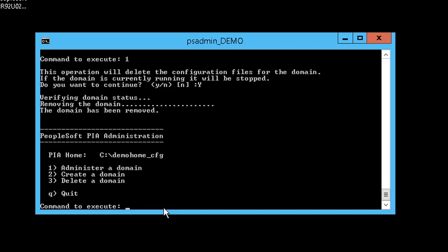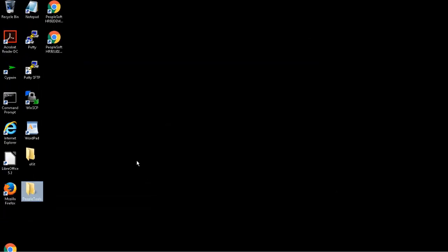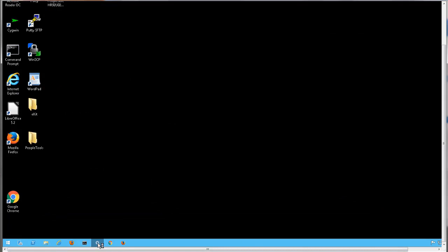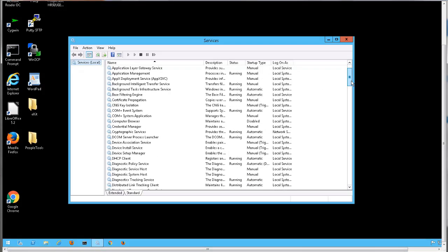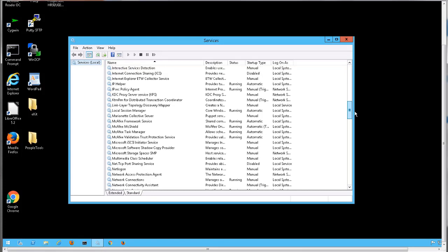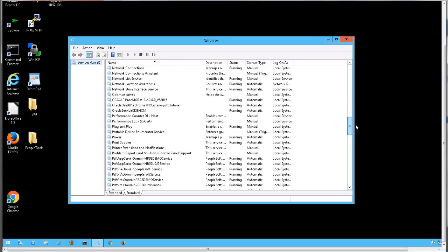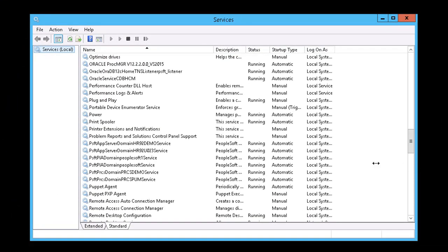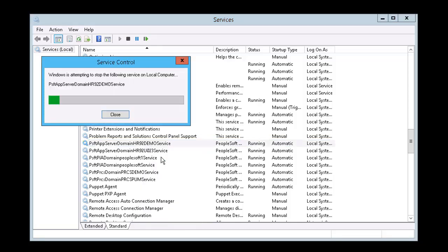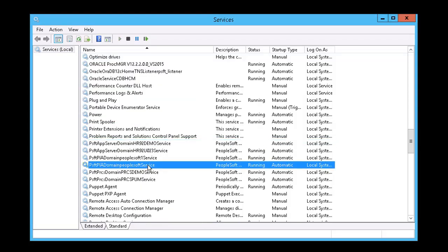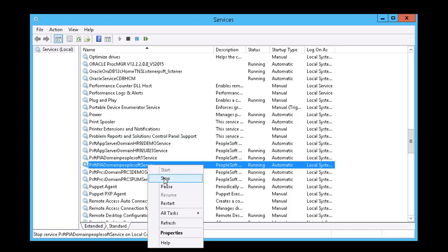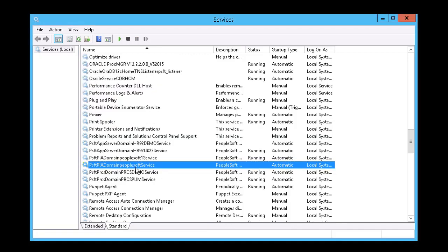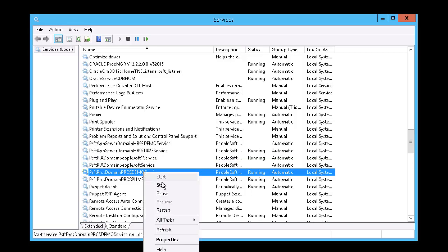When all of the domains have been shut down and deleted, close psadmin. Next, we will open the services window and stop the application server service, web server service, and process scheduler service for the initial domains. The service names will start with psft. For the application server, we will stop the service hr92demo. For the web server, we will stop the service for PeopleSoft. And for the process scheduler, we will stop the service for prcsdemo.